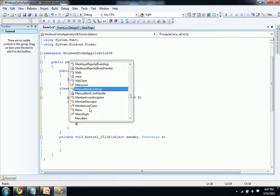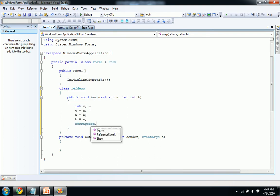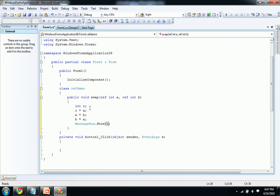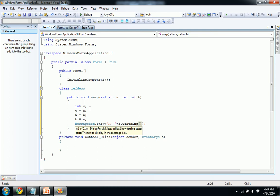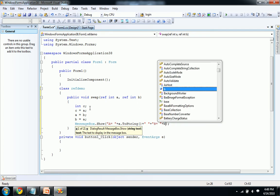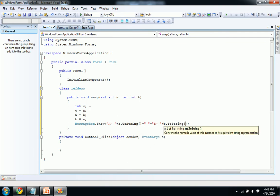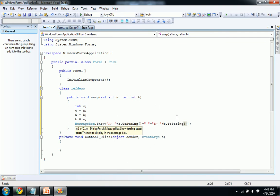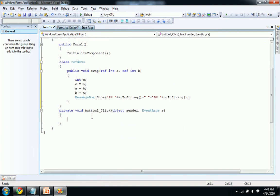Here I am displaying the output in a messagebox show. Write your string here like a equal to space plus a dot to string plus you can keep a space here like b equal to plus b dot to string.